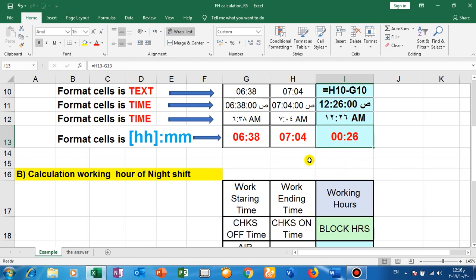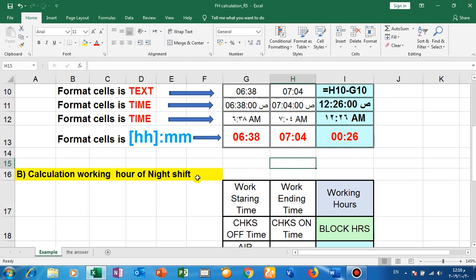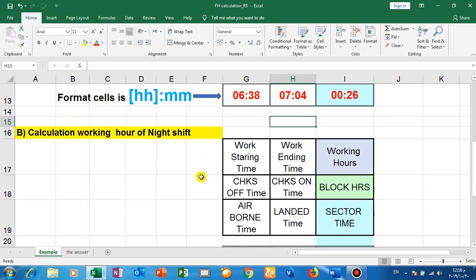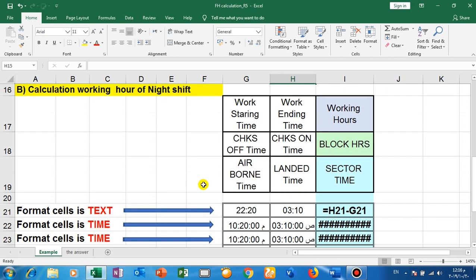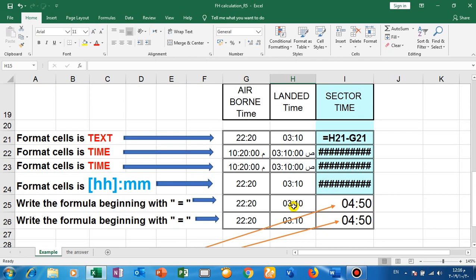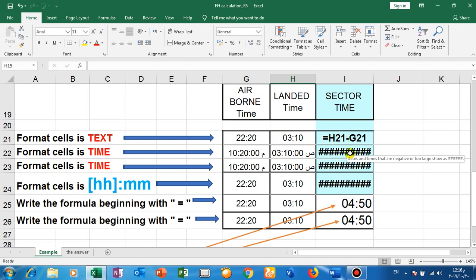Another case: if in the night shift, the beginning is larger than the end. This is 9 PM and this is halfway. The same thing if the format cell is text, no result. Time, no result.